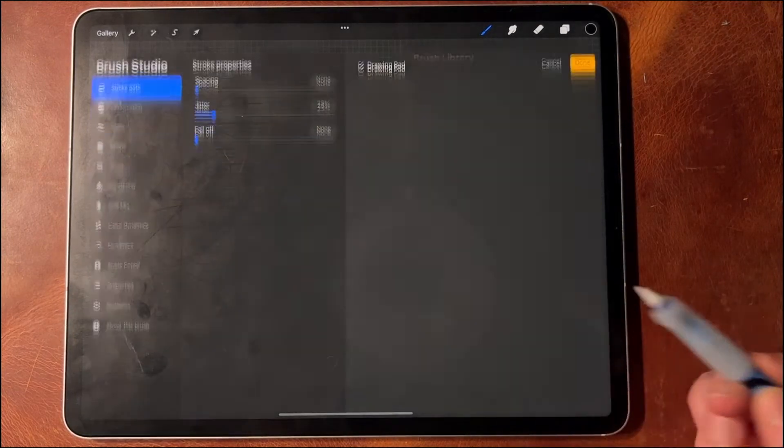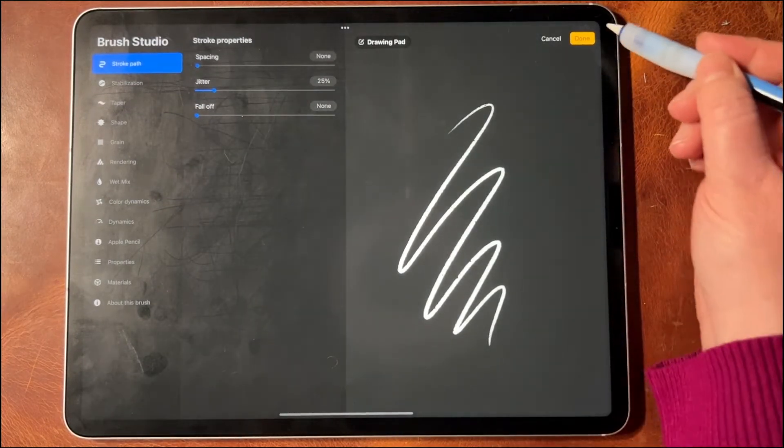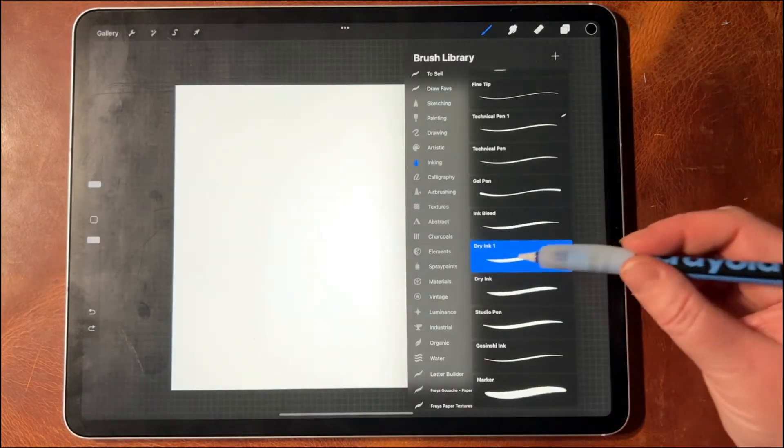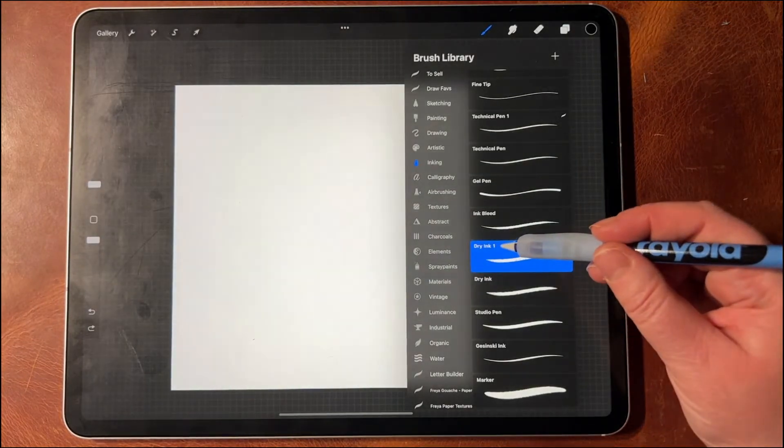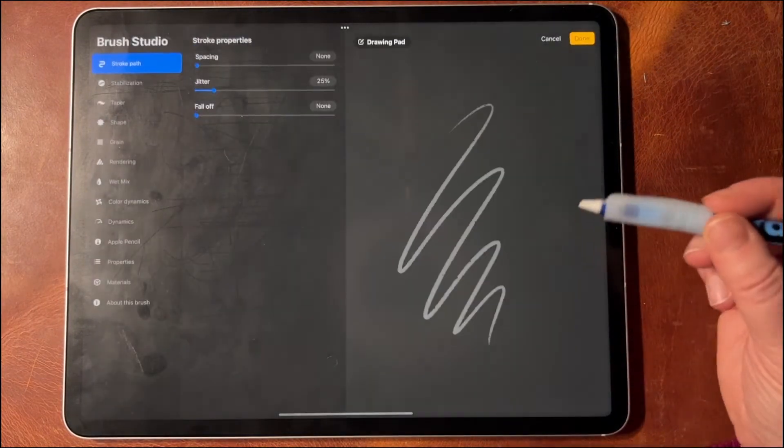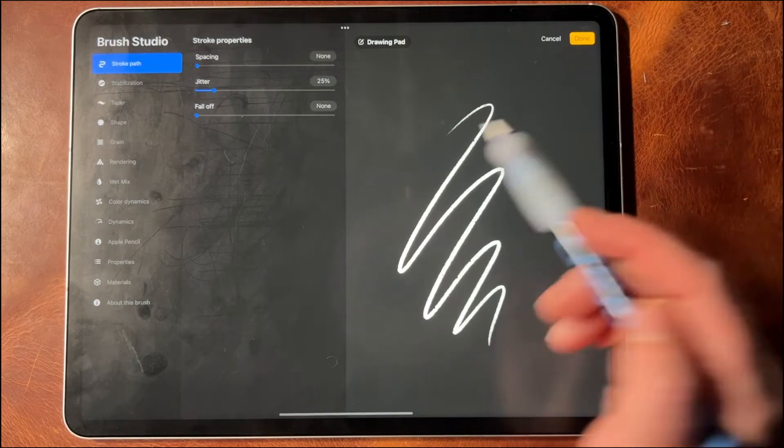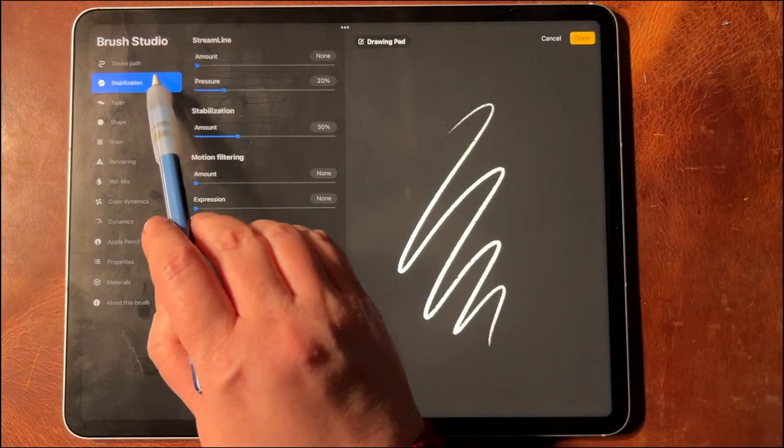I would go into my actual brush and change the brush settings. I always will swipe it to the left, duplicate it, and then change the brush settings in the brush I duplicated, which is the one that'll have a 1 after it. Click on that and I'm in the Brush Studio.